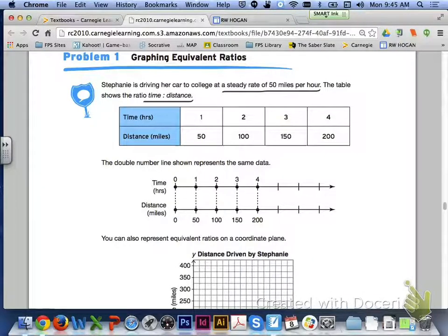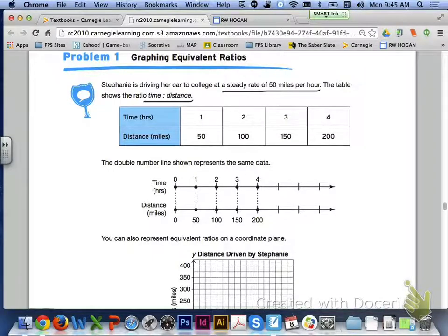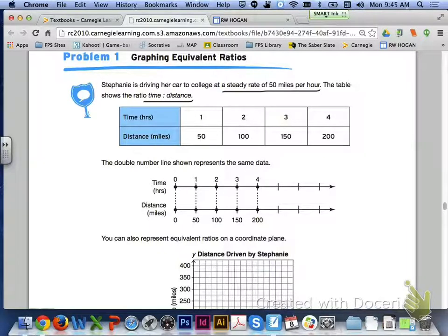If we take a look at problem 1 on page 354, it says Stephanie is driving her car to college at a steady rate of 50 miles per hour. The table shows the ratio of time to distance. Take a look at that table, and then look at the double number line listed below, which represents the same data. Fill in those missing intervals on the number line for time and for distance.